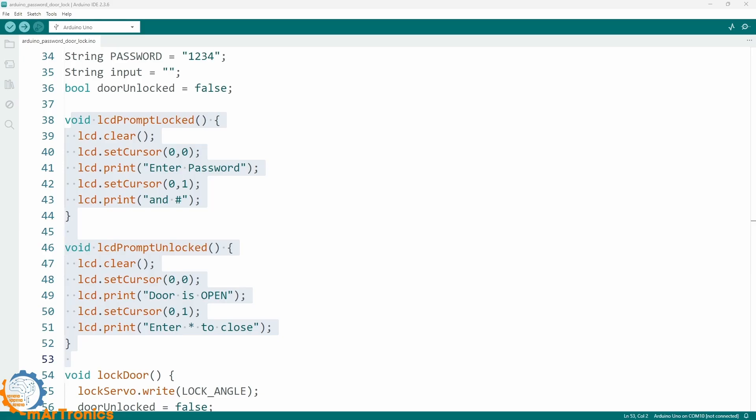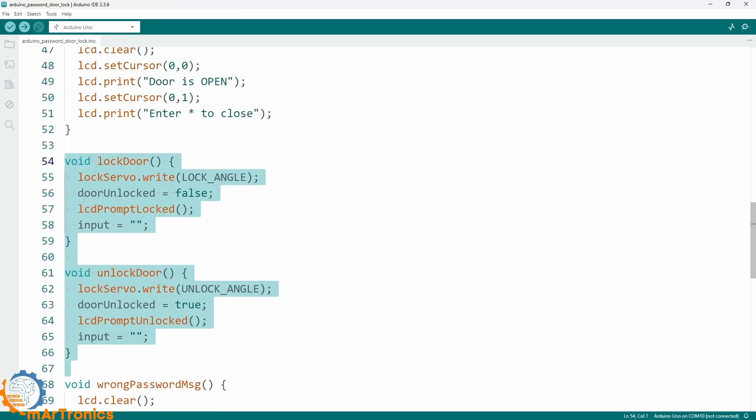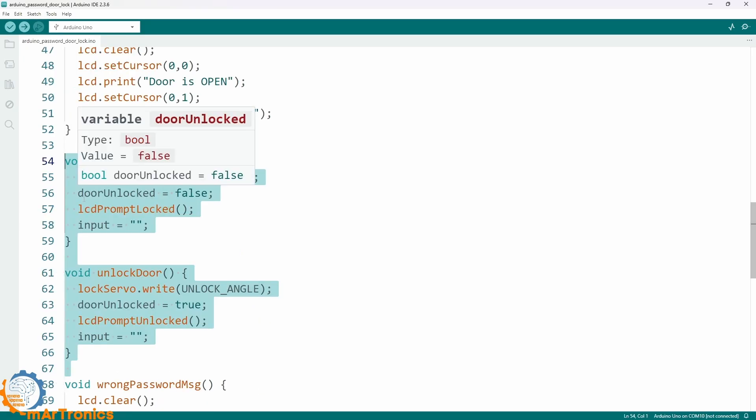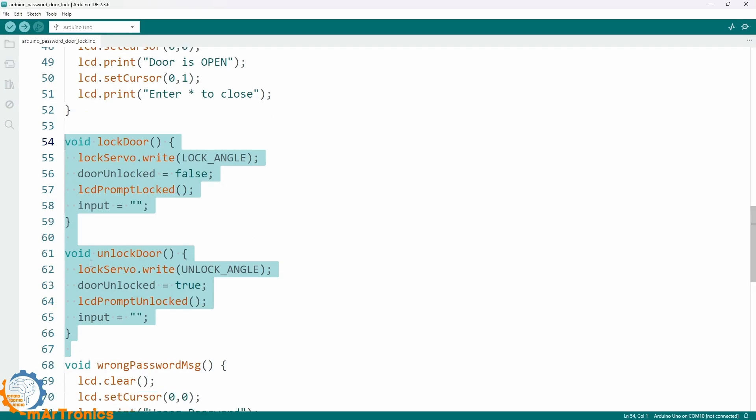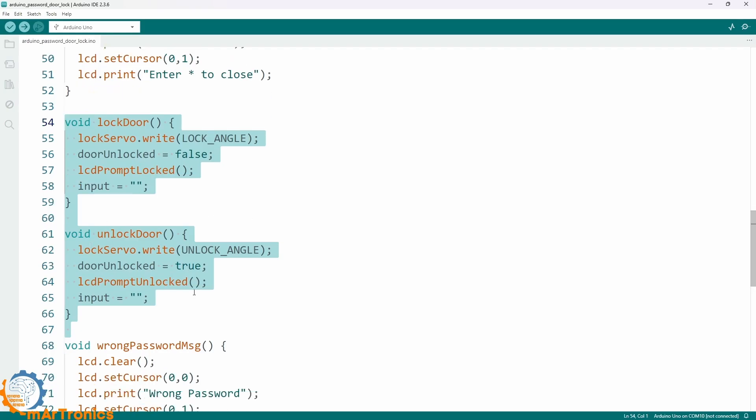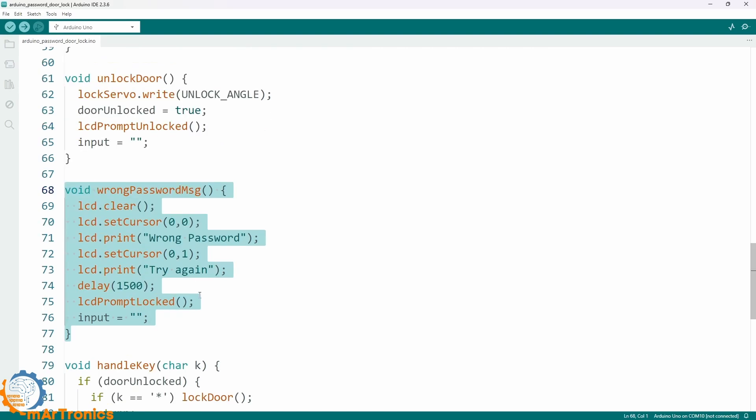We also have the control functions of the door. Locked door moves the servo to the locked angle and resets the screen to the password mode. Unlocked door moves the servo to the unlock angle and displays the open message. There is also an error message when the password is wrong. It displays wrong password and then returns to the default mode.